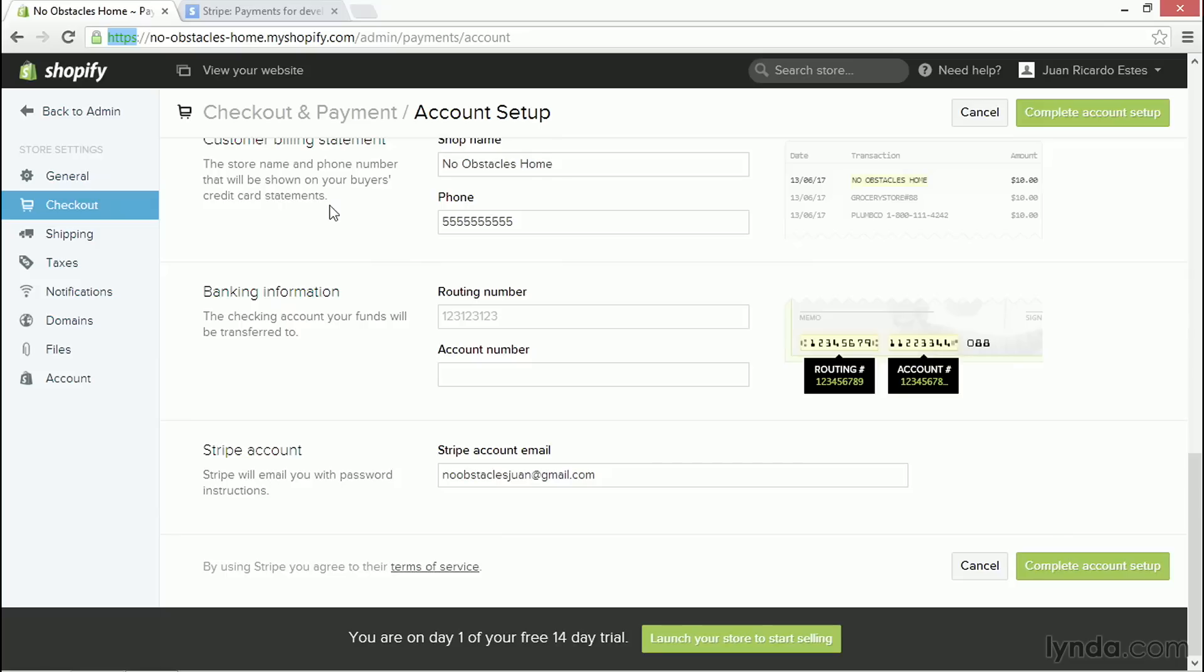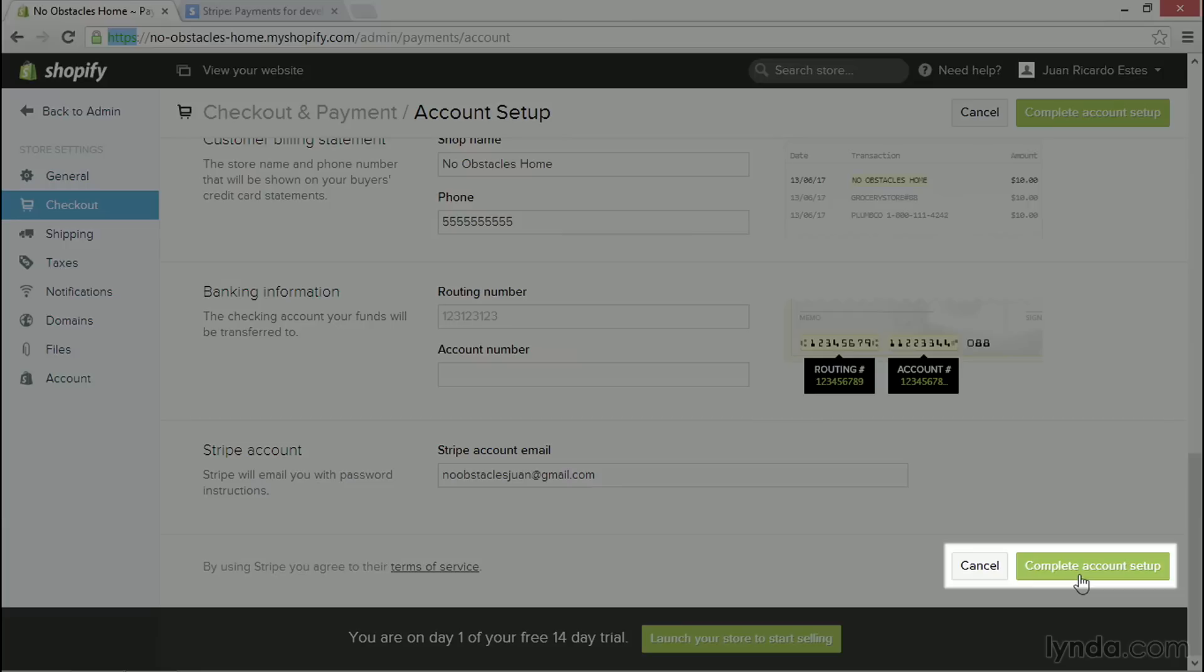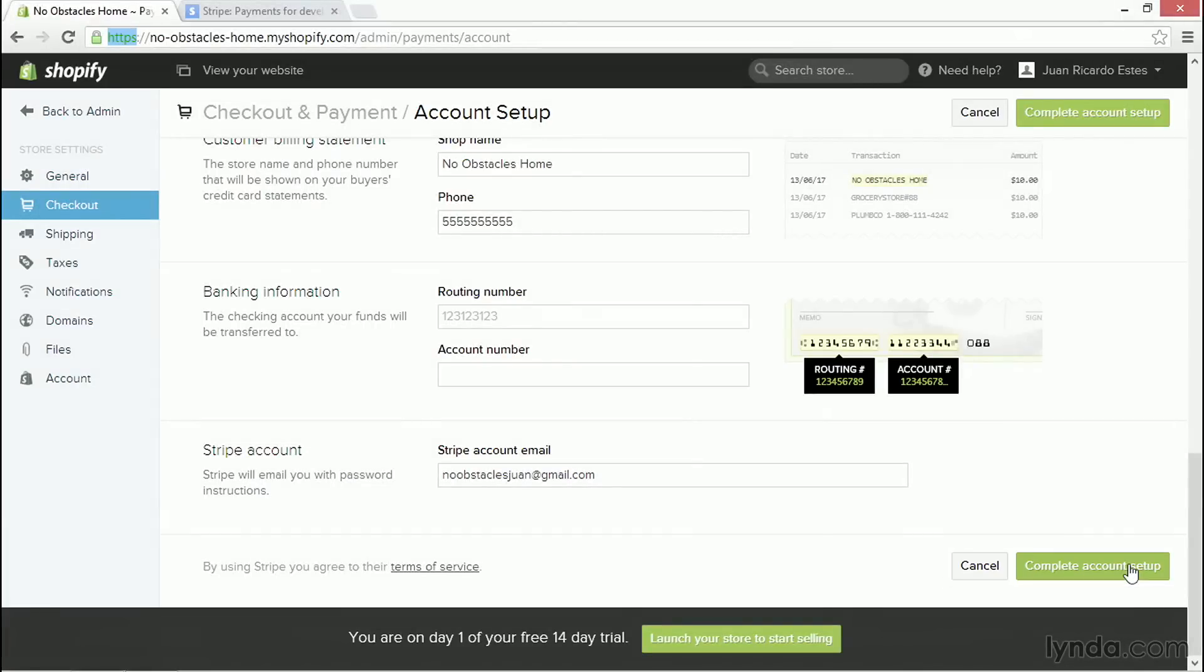When you fill out all this information and you've decided you want to use Stripe with a new account, click on Complete Account Setup, this big green button, and you'll get a new account set up with Stripe that you can then use to receive payments.